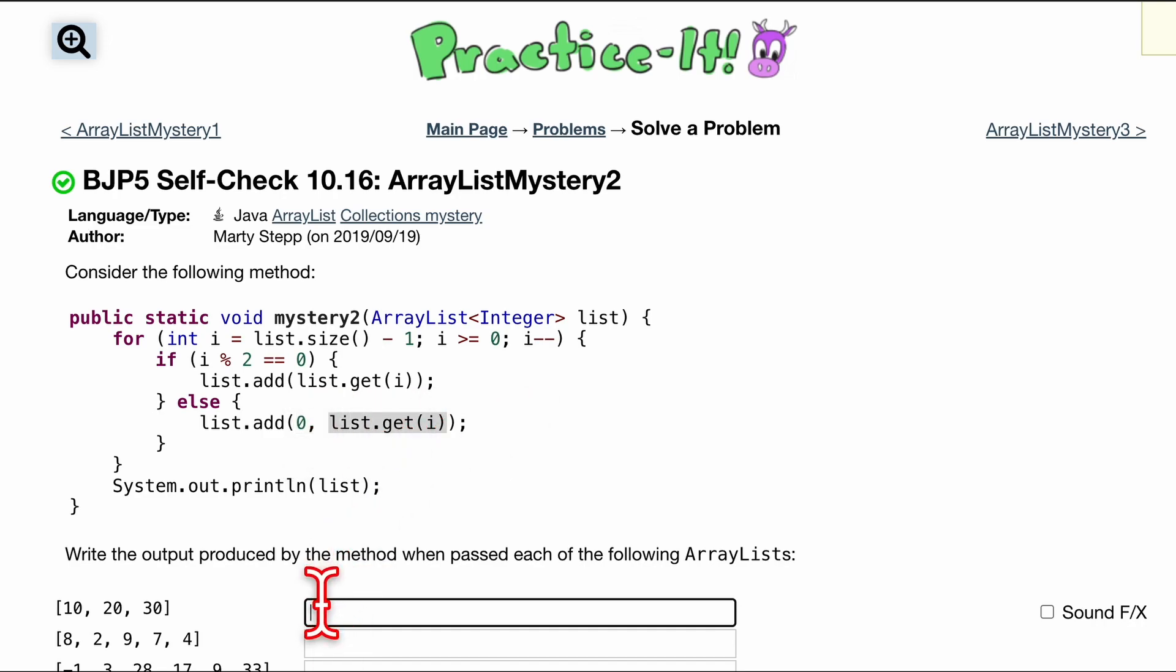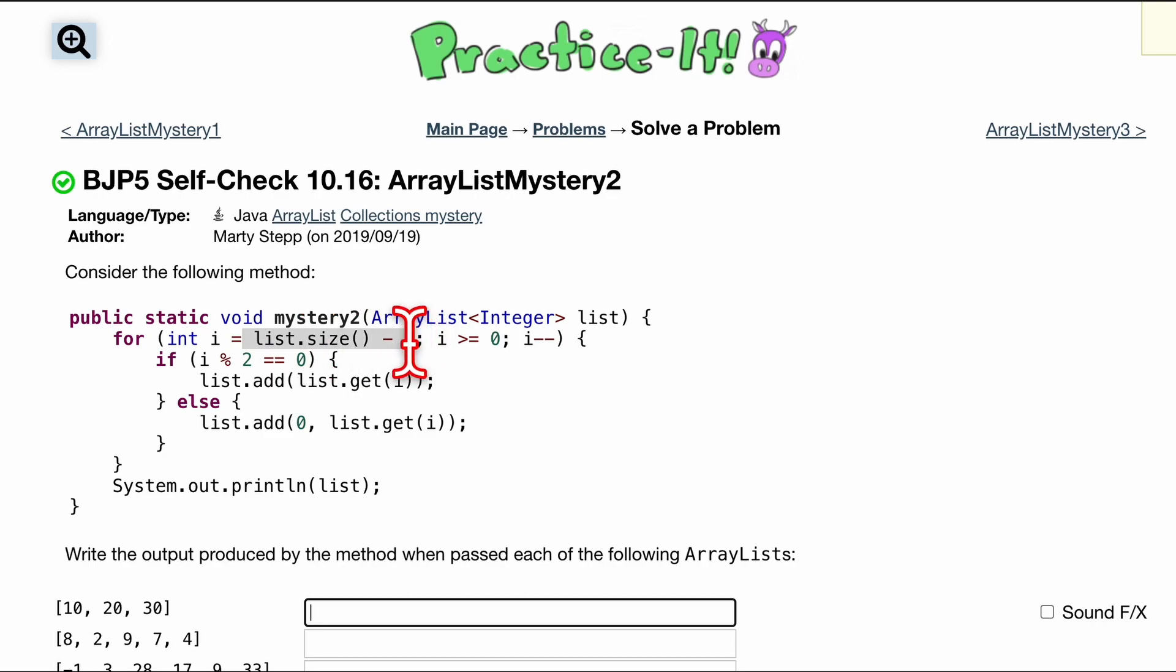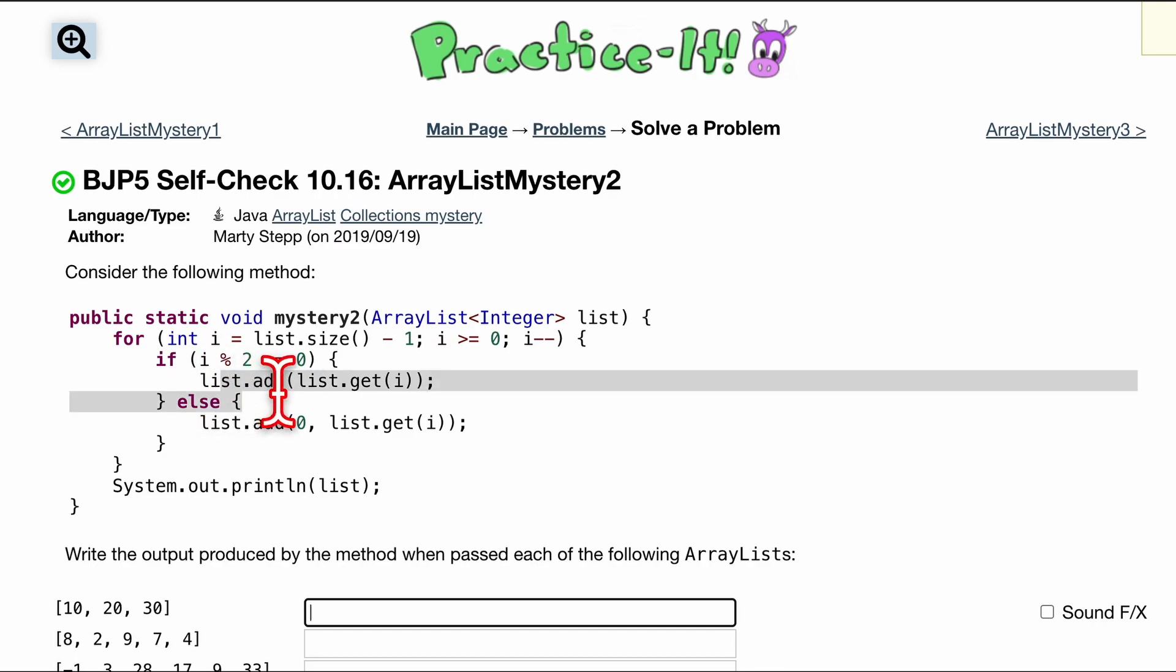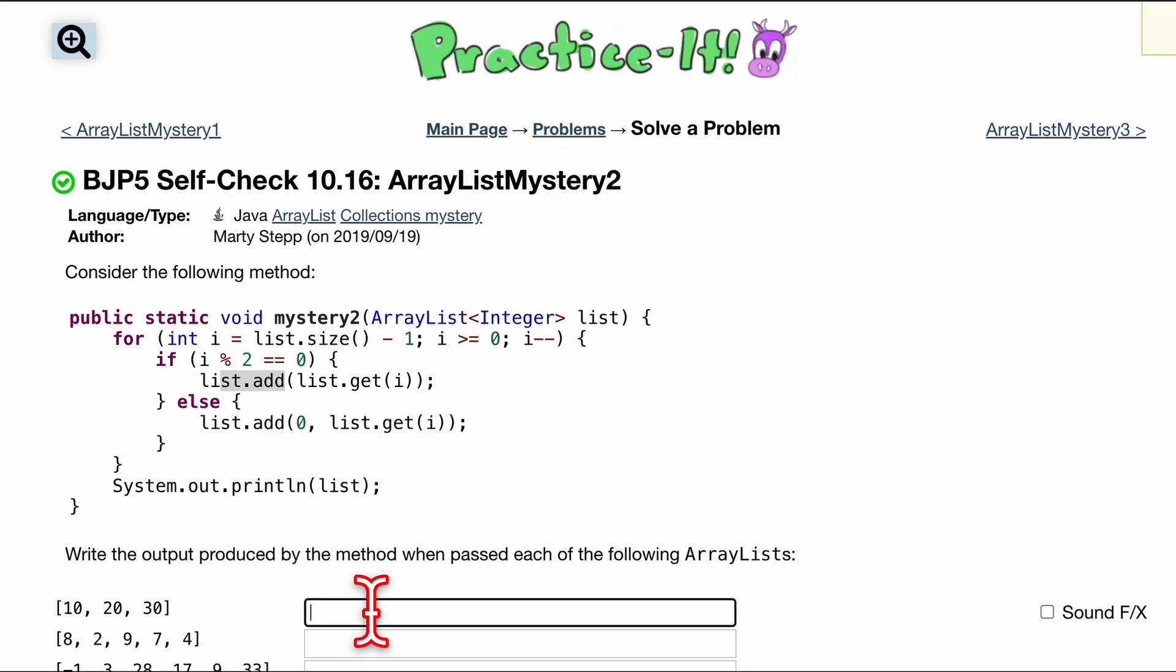So let's do the first one here. We're starting off with 3 for our size, subtract 1, that's 2. So i is equal to 2. i modulus 2 equals 0. This is true. So we are going to add to the back our index 2, which would be 30.